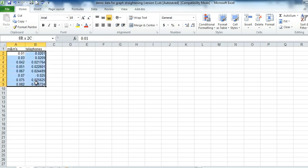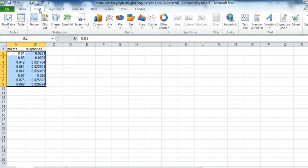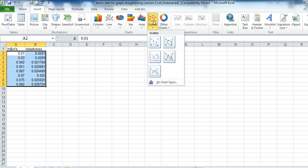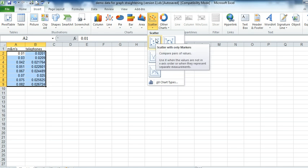So I highlight the data. Choose Insert. We always choose a scatter plot and we never have the lines connect.